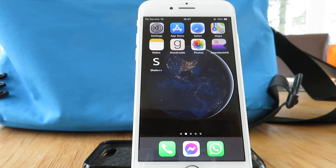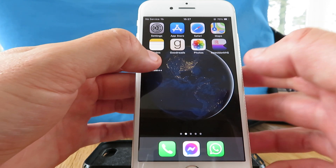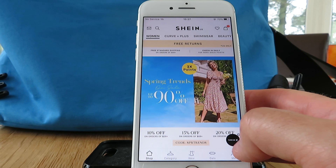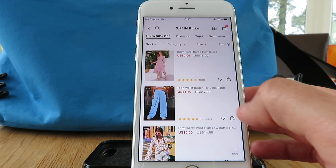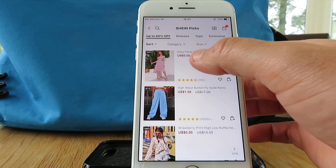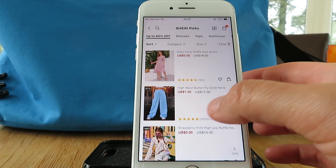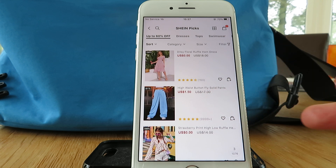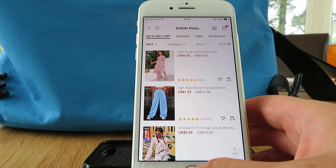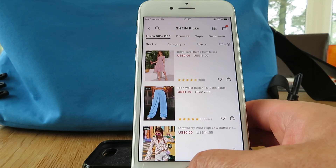Sometimes they even do free shipping offers, so if you choose carefully it's essentially free clothes. If I open up the app I'll show you what it does — clicking into the latest collection you can see items at no dollars, one dollar fifty, no dollars again, so there's lots of different items to choose from.